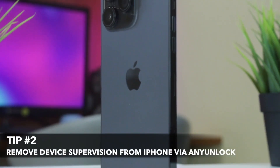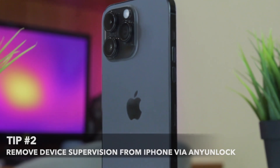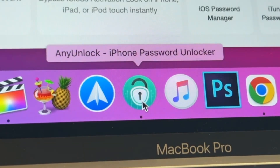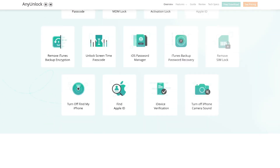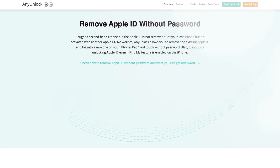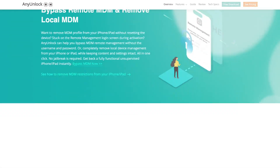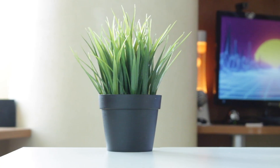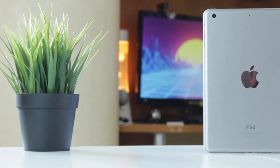For the second option, you can use the powerful utility called AnyUnlock, which is deemed to be the best MDM bypassing tool. It won't cause any problems while bypassing MDM lock and it can easily remove iPhone supervision in a few seconds. Before discussing how to remove device supervision on iPad and iPhone, let's see why you should choose AnyUnlock.